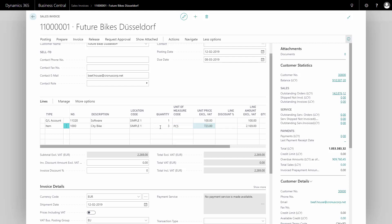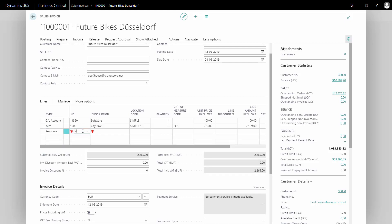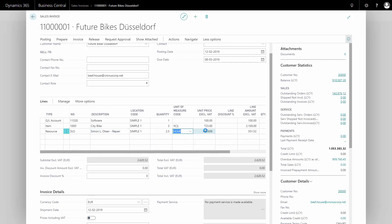As a third line, I will try to sell some resources for the customer. Maybe I did some repair in my repair shop on a bike. So I'll select a resource, and maybe I even know the resource number, I could just enter the resource, and it will pre-fill the description. It could be repair, something like that. I can enter hours, and there's an hourly rate default coming into the line from the resource card.